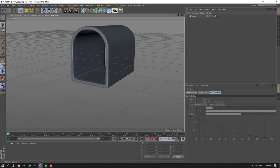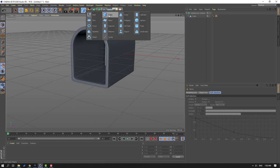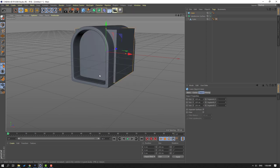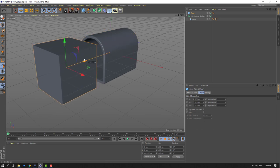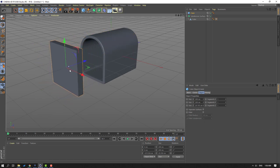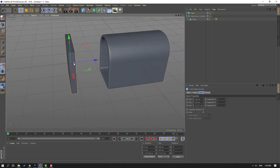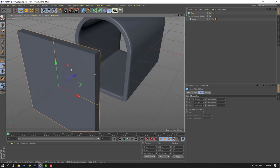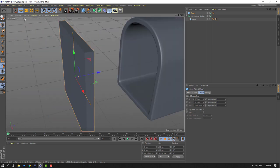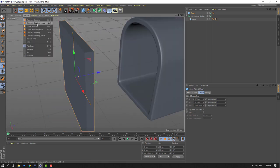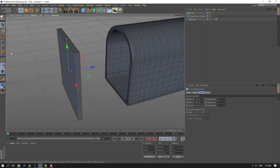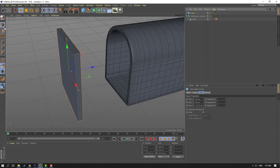Go to cube, let's create a new cube layer and move it here — change the scale size with these points. Go to Display and select Show Shading.